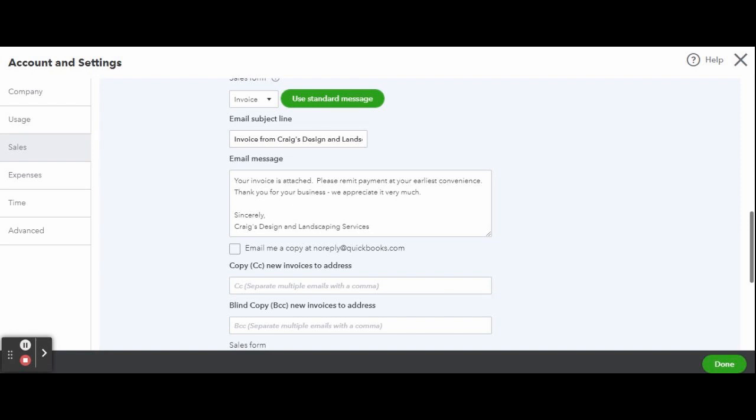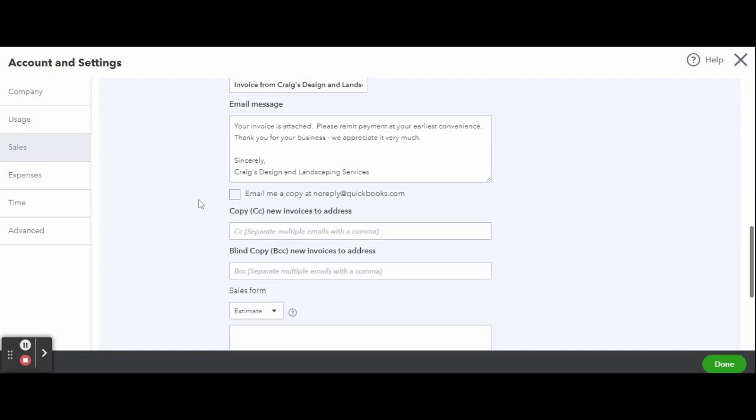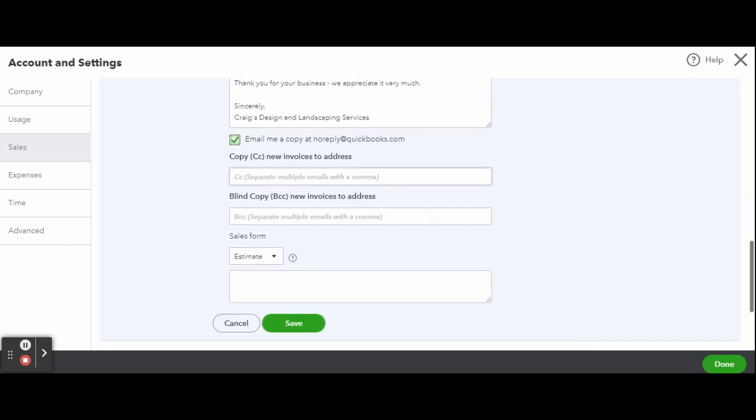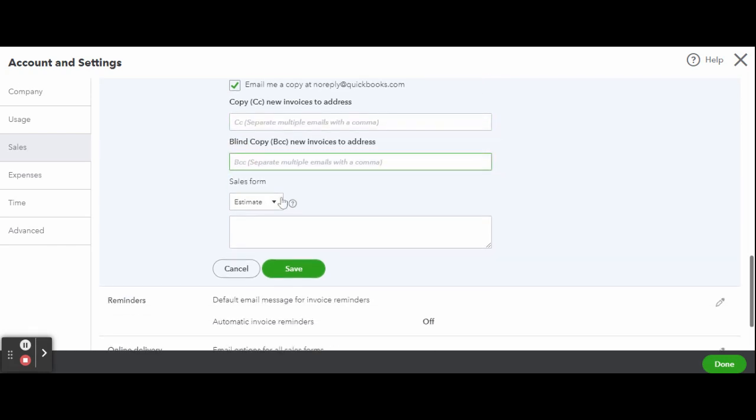You can check the box to send a copy of every email automatically to the QuickBooks Online administrator, plus provide a list of additional email addresses that should receive copies. These email addresses will receive copies anytime a client is sent this form, so make sure the person wants and needs all of these emails.